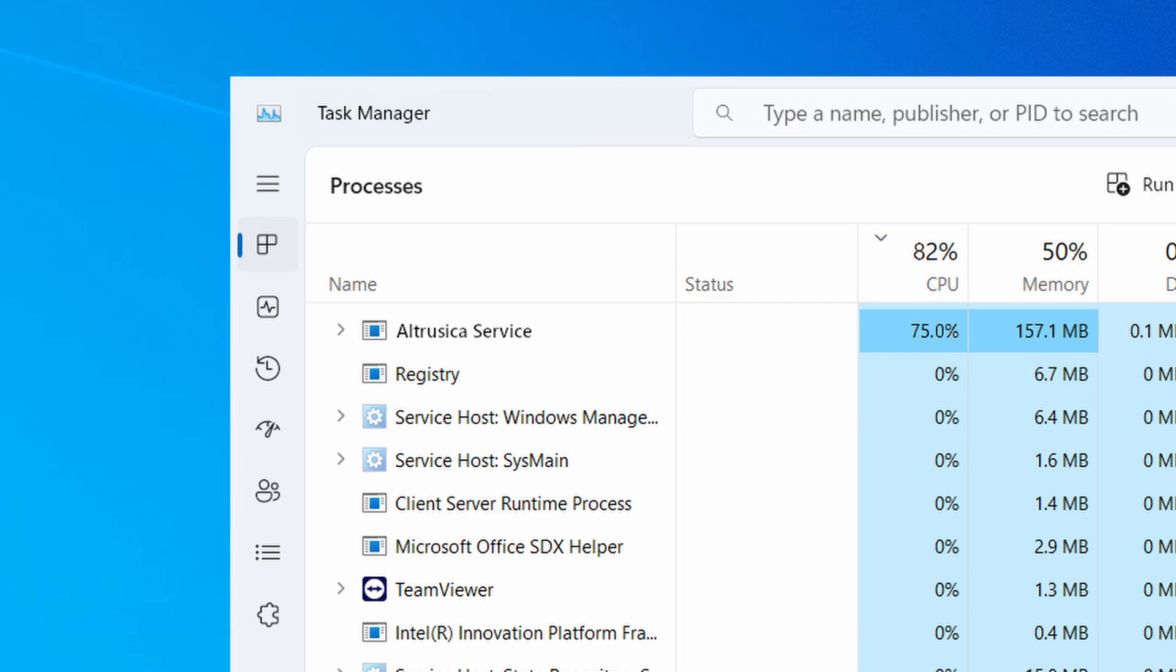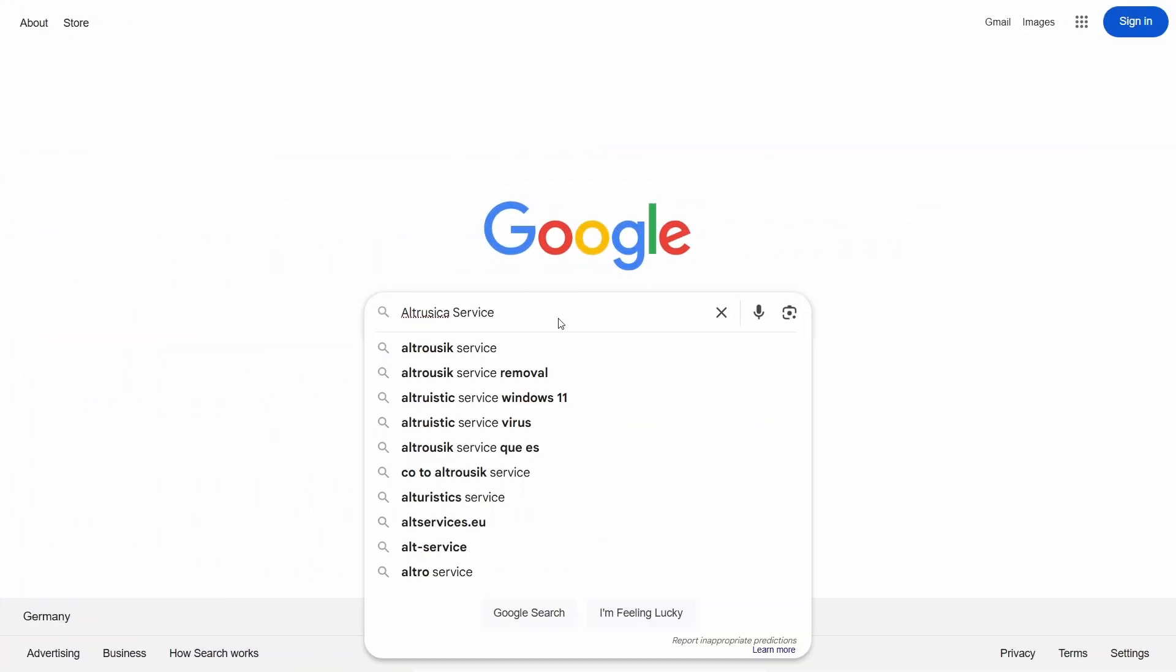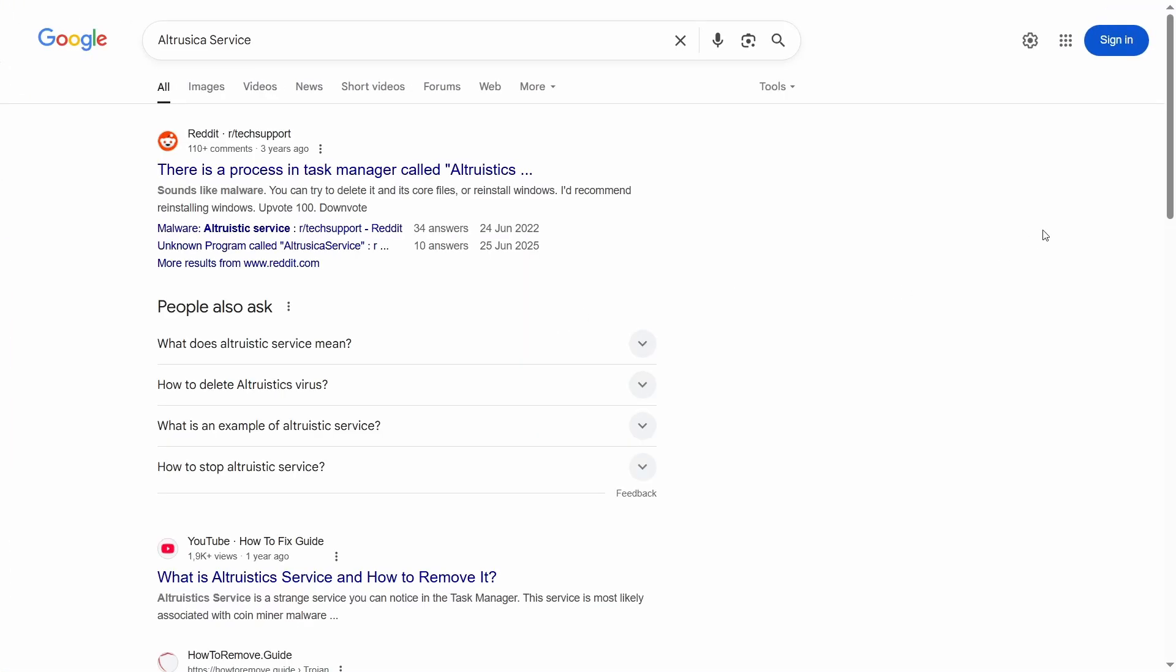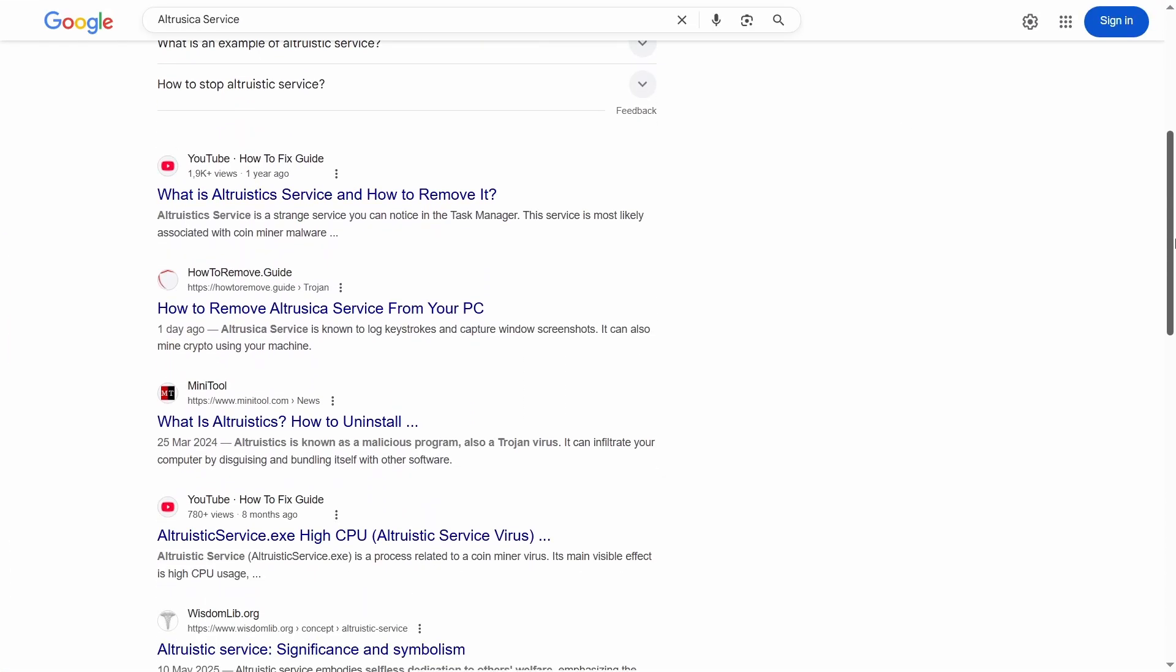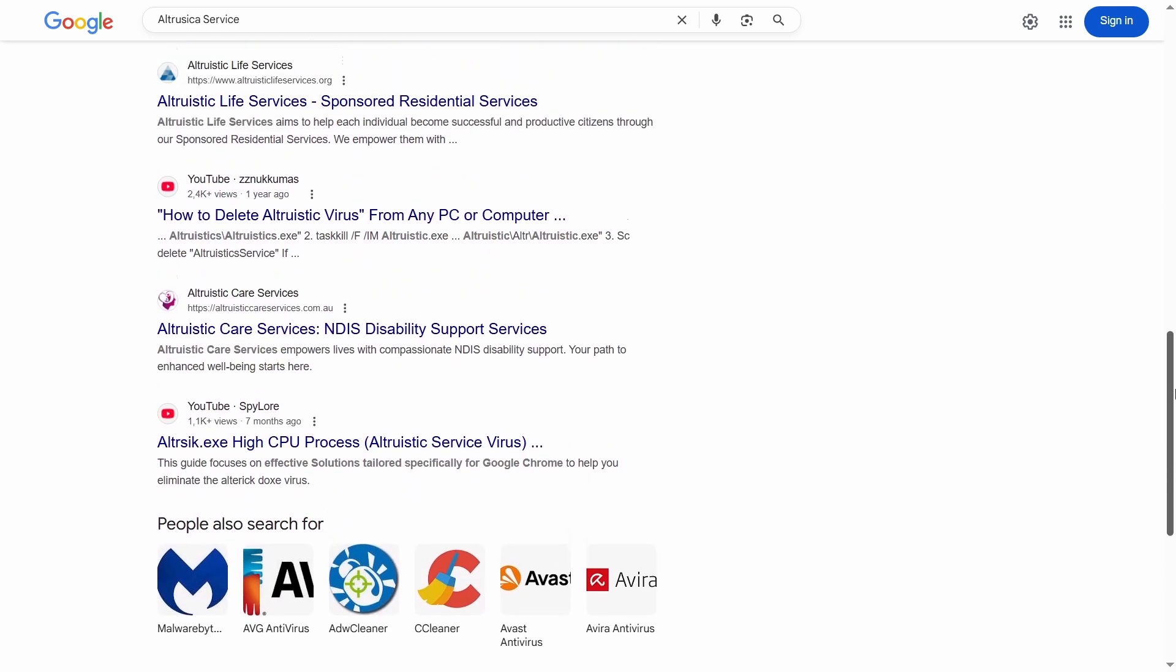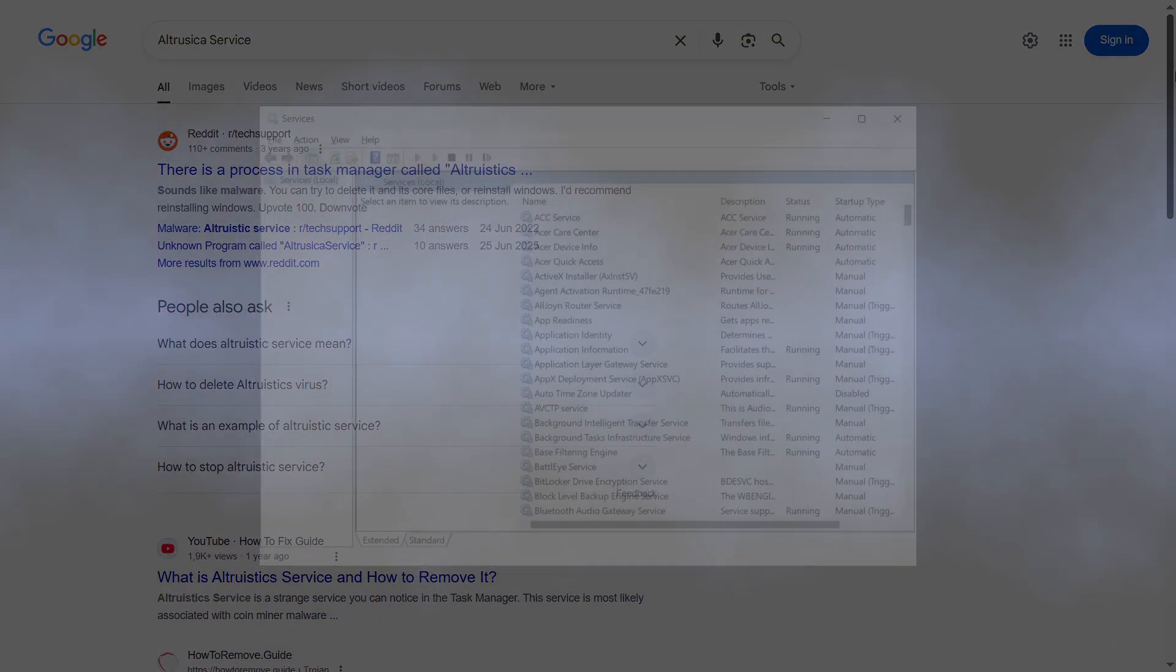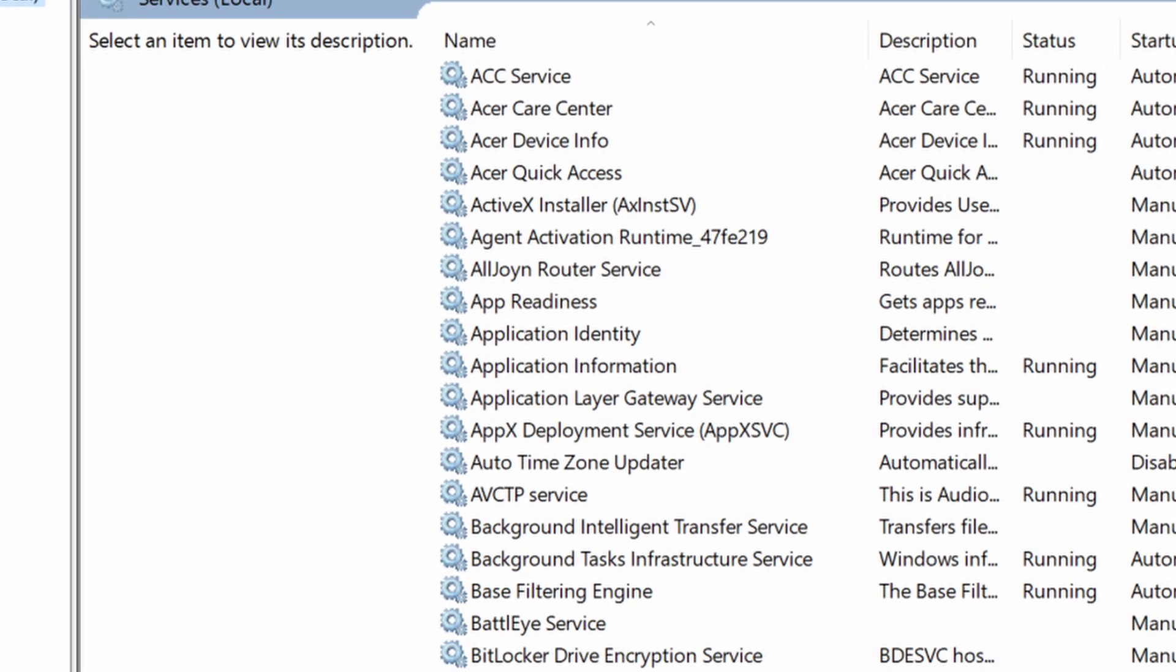First and foremost, let's sort out its status. None of the legitimate programs create or use such a service. Windows lacks one as well, so it cannot be a system process.